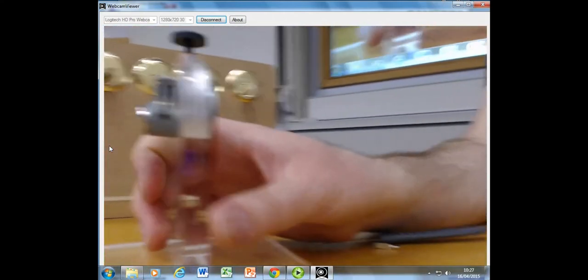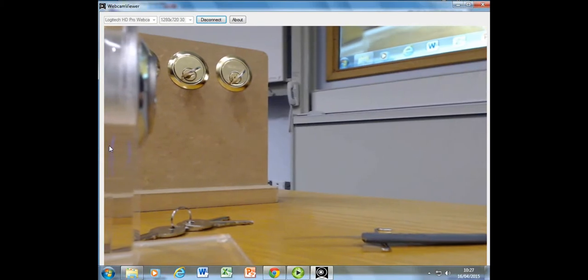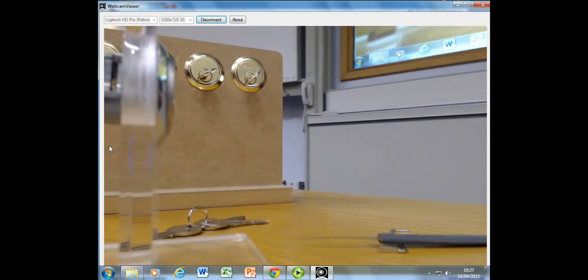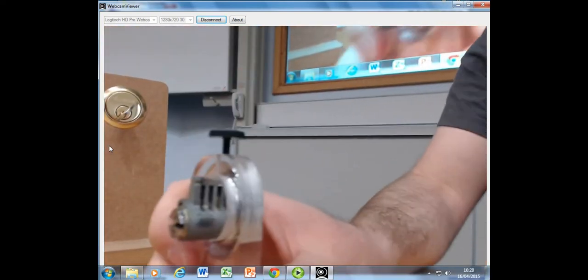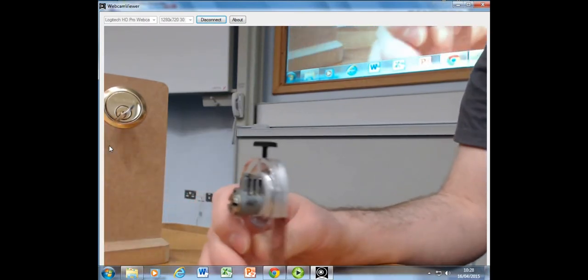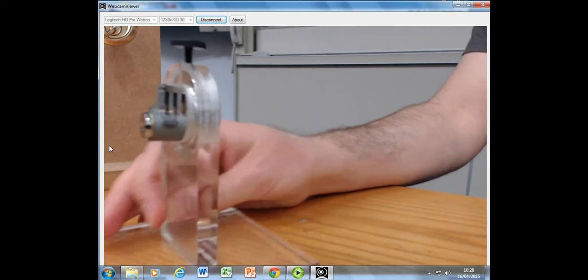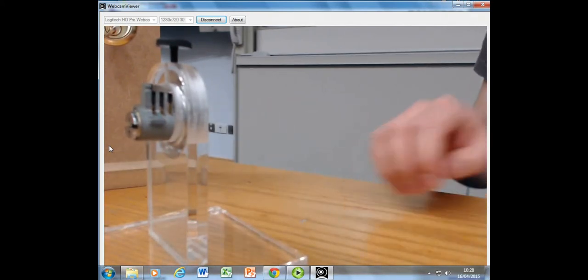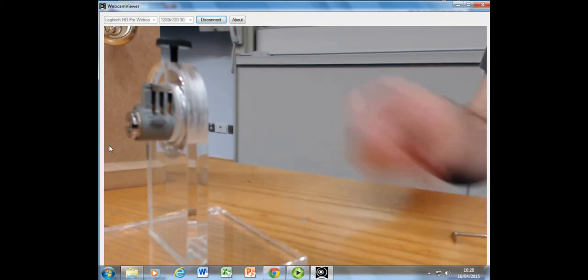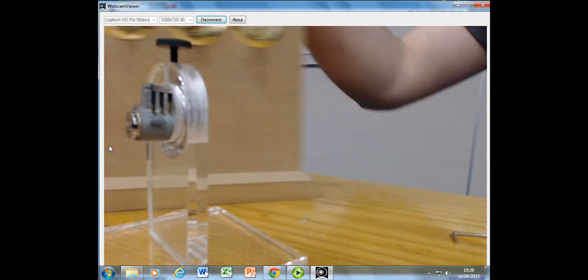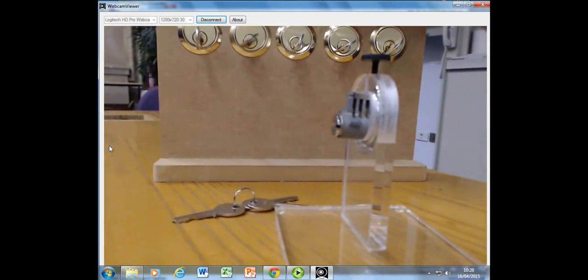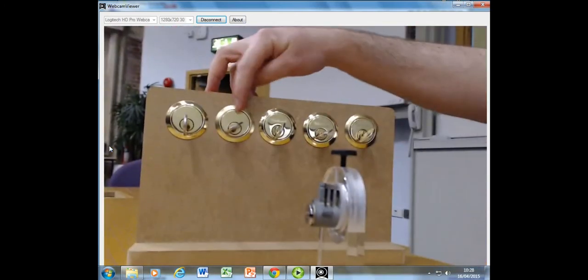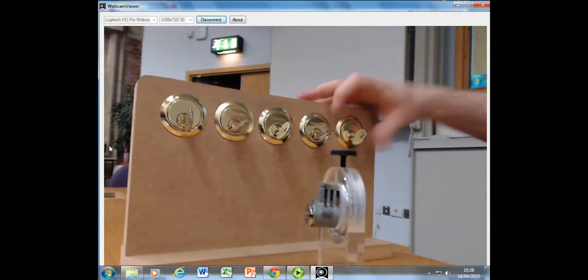Picking a lock is basically when we pick a lock, we are aiming to be in that situation where we've got the pins ending up with the driver pins above the shear line. This practice board is set up so that we have a different number of pins in each of these. So we've got a one-pin lock, two-pin lock, three-pin lock, four-pin lock, five-pin lock. So it's super easy to pick the first pin because it's just one pin in there.